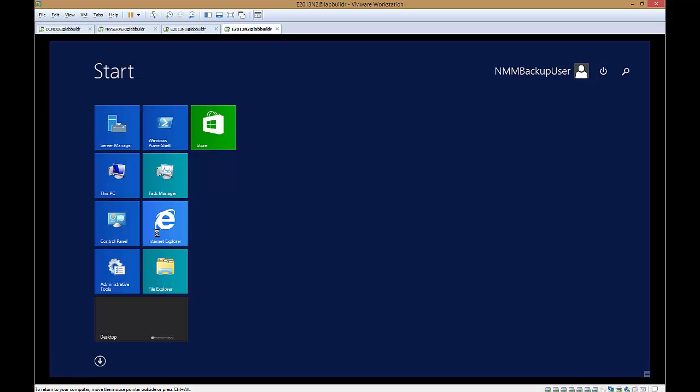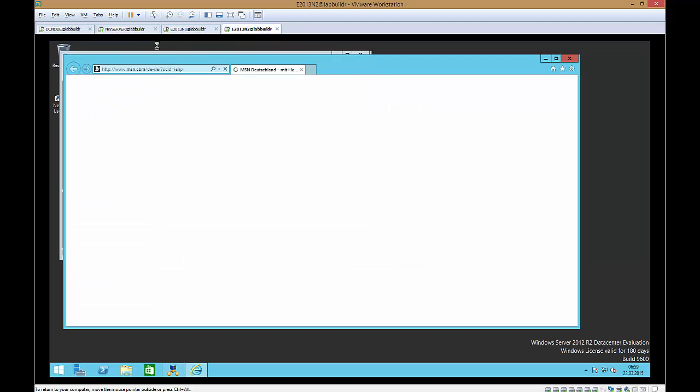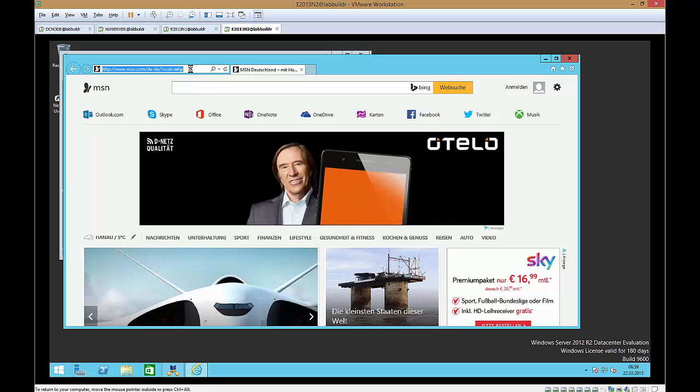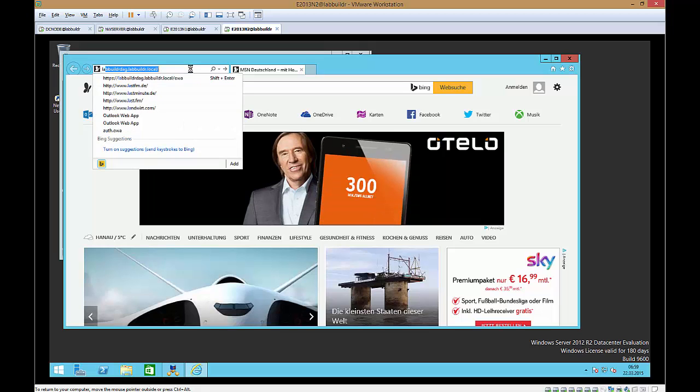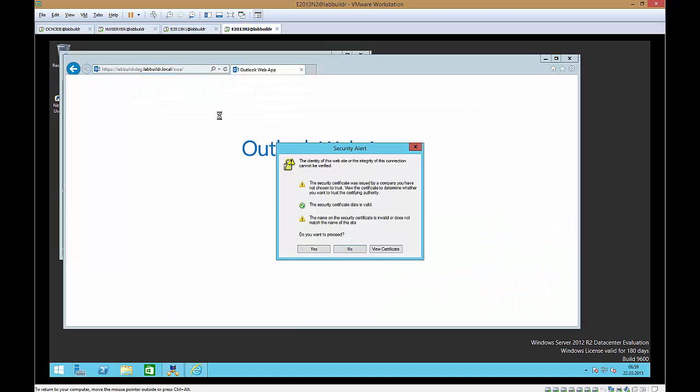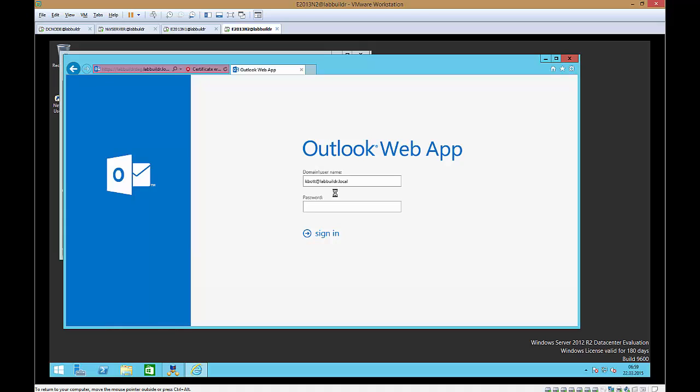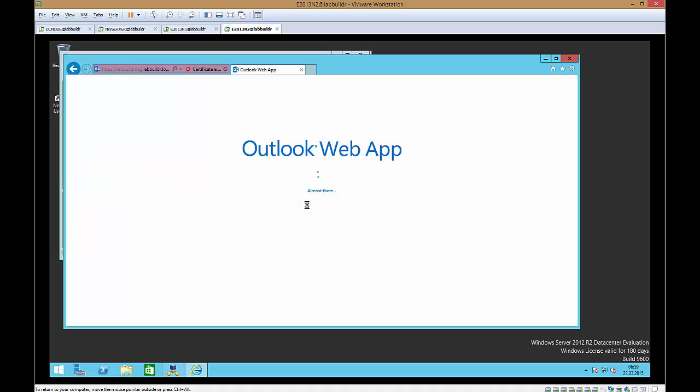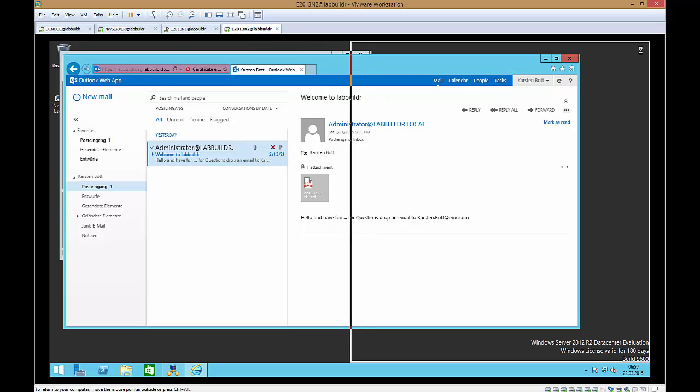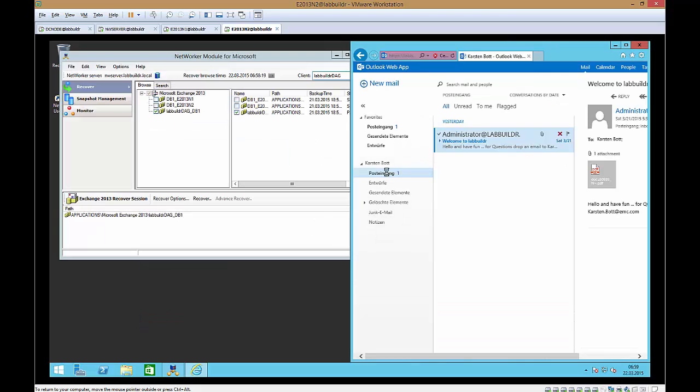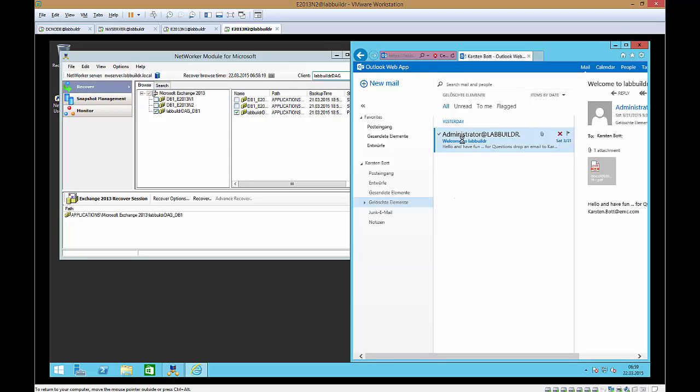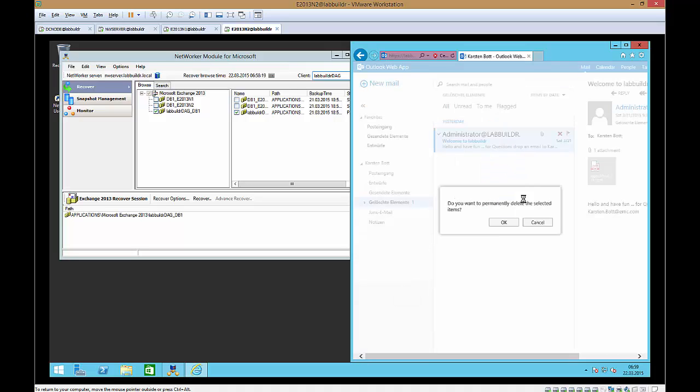Before we start this I do two things. I open an internet explorer and browse to my mailbox. And I use my mailbox and the password is welcome1. And you see there is only one message in the inbox. We might want to delete this if we want. Just to demonstrate you what happens here. We also delete the deleted items in here. So this one is permanently gone.